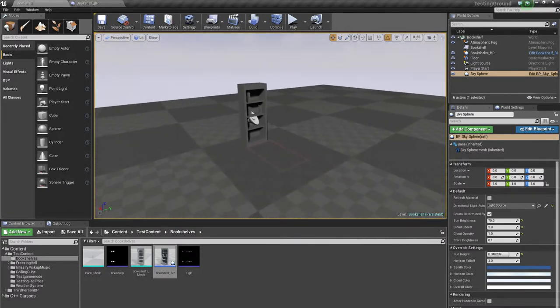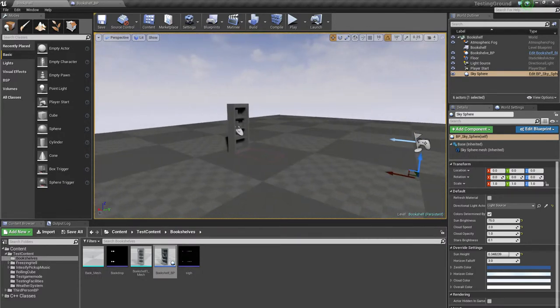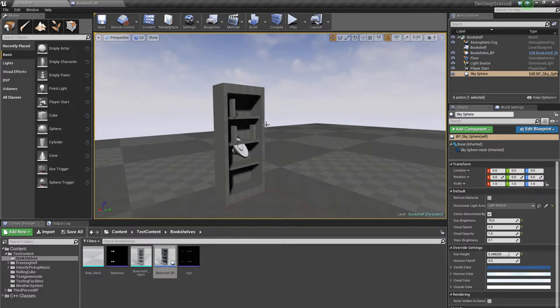Now what will happen is that the earthquake will affect the bookshelf and the books in it, and the books will fall out.